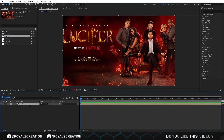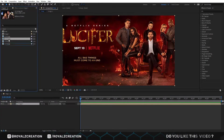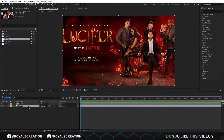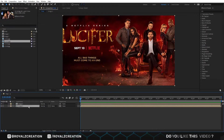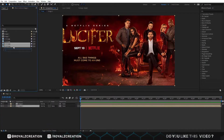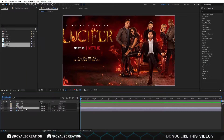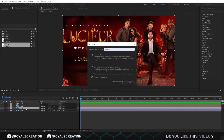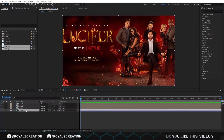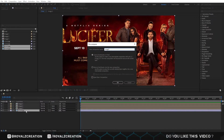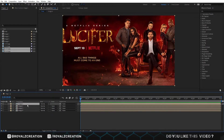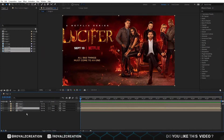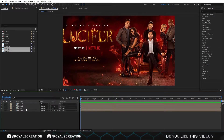Now we will insert the other 3 images and pre-compose them one by one. As you can see, now we have 4 pre-composed images.